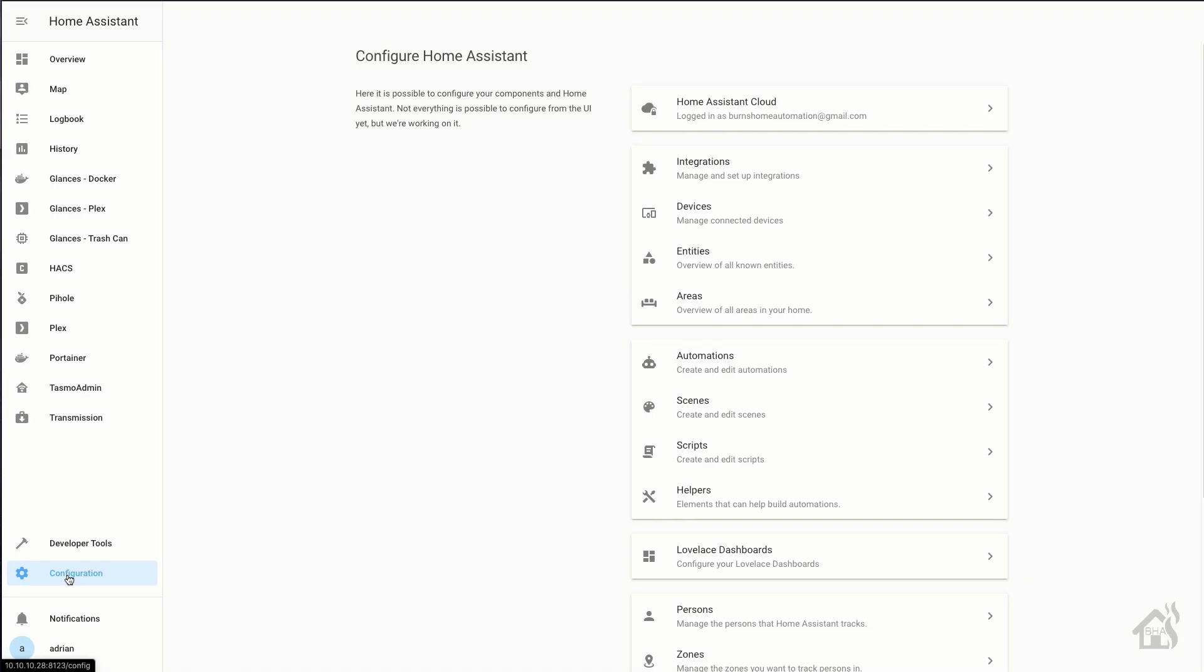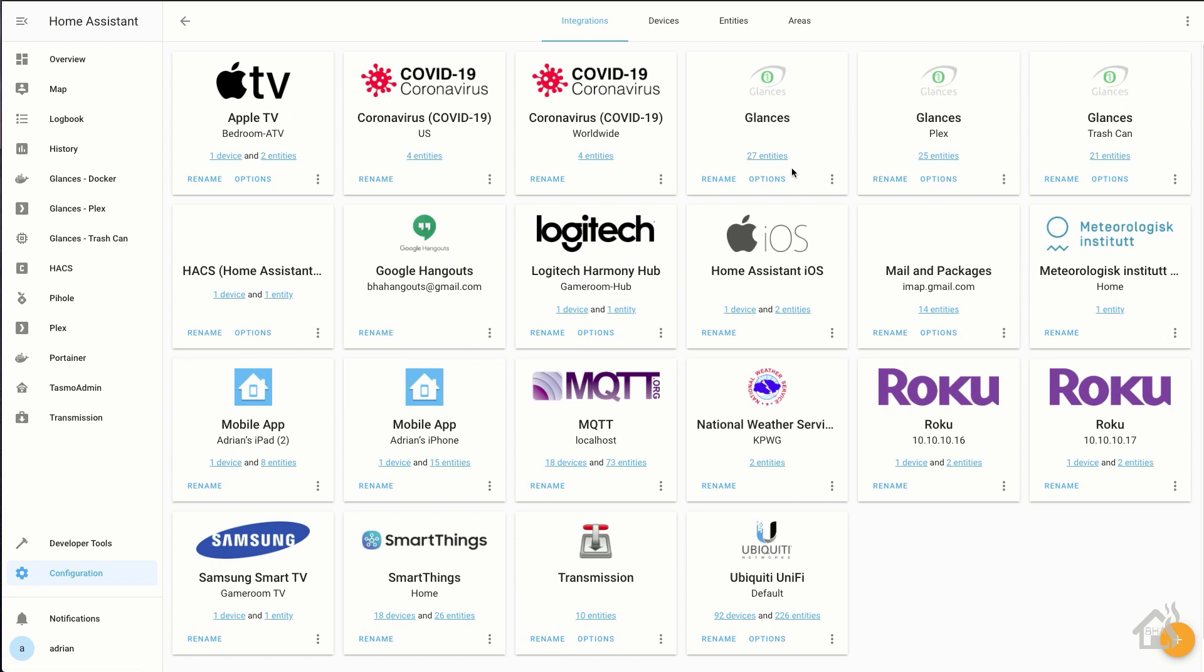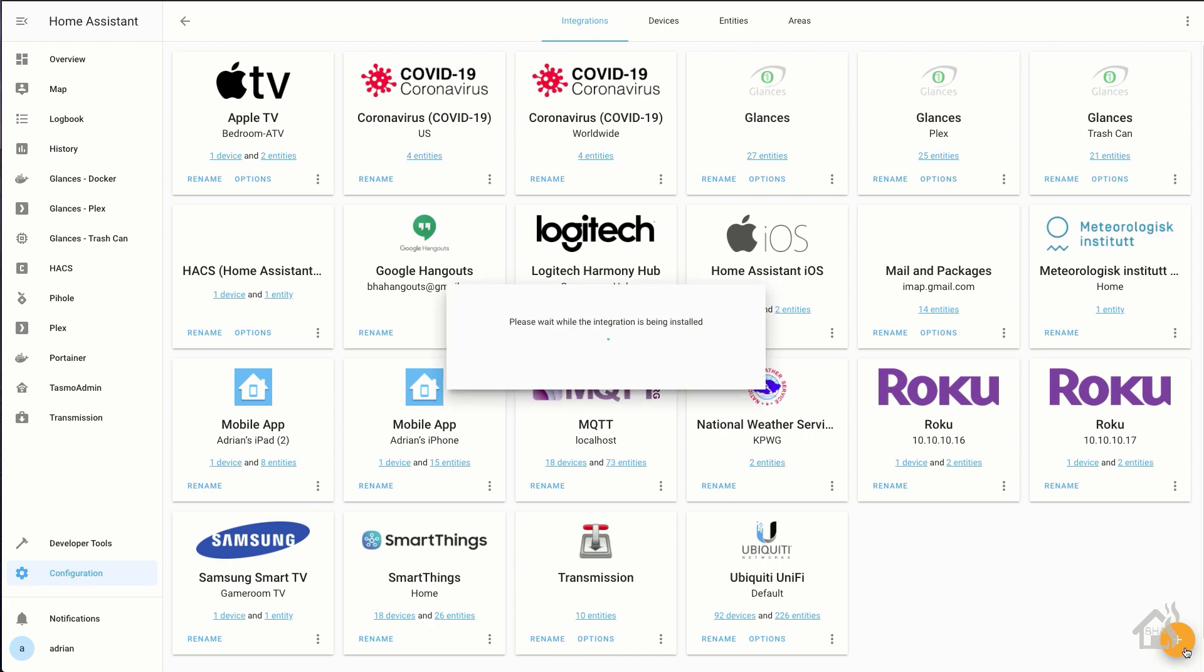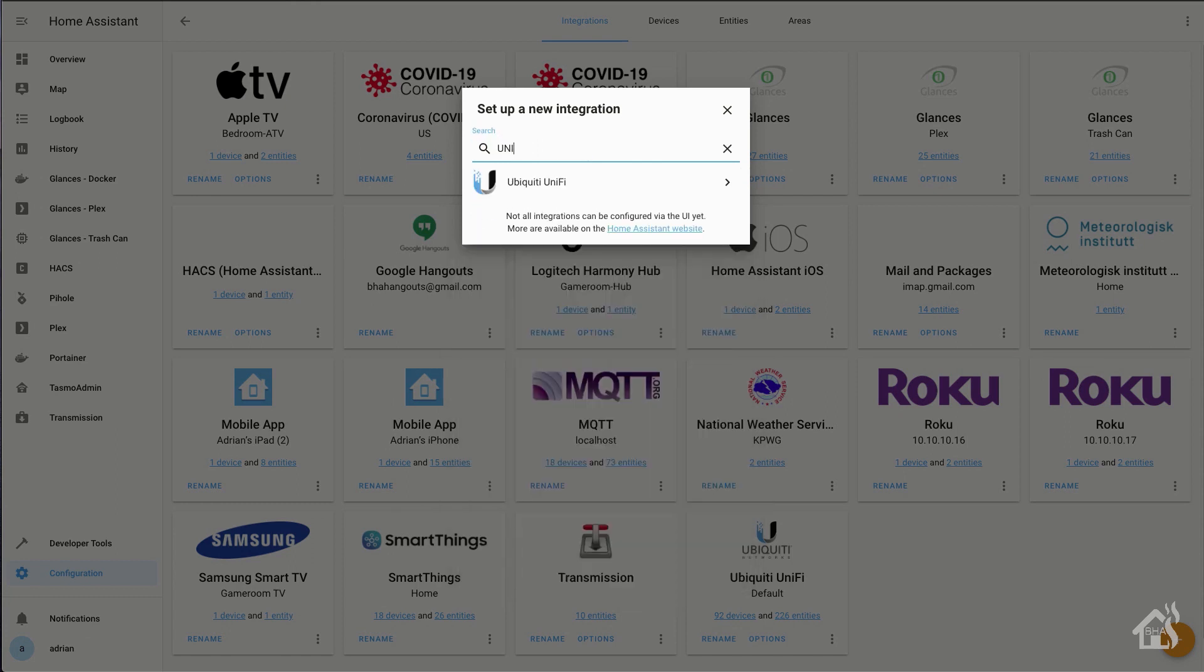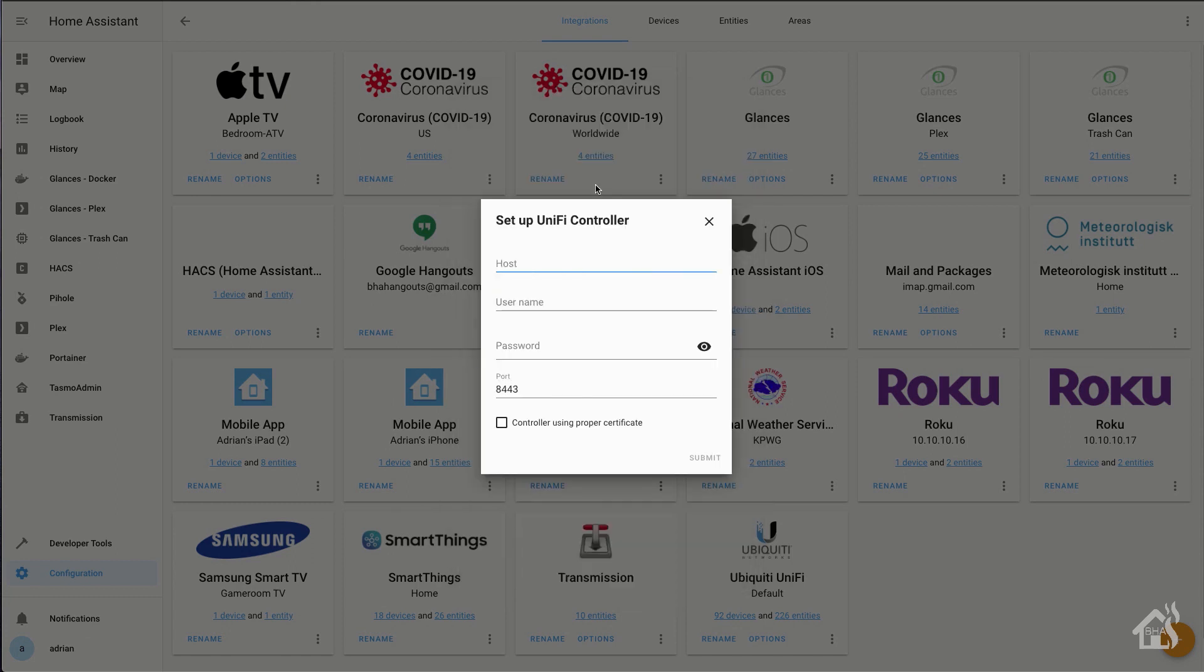Alright, so in the integrations section of Home Assistant. Now, as you can see, I'm running the latest version. So I got all the new logos and everything looks really slick. And of course, I already have the UniFi integration configured. But if I was going to do it from scratch, I'd hit the plus down at the corner down here and do a search for UniFi.